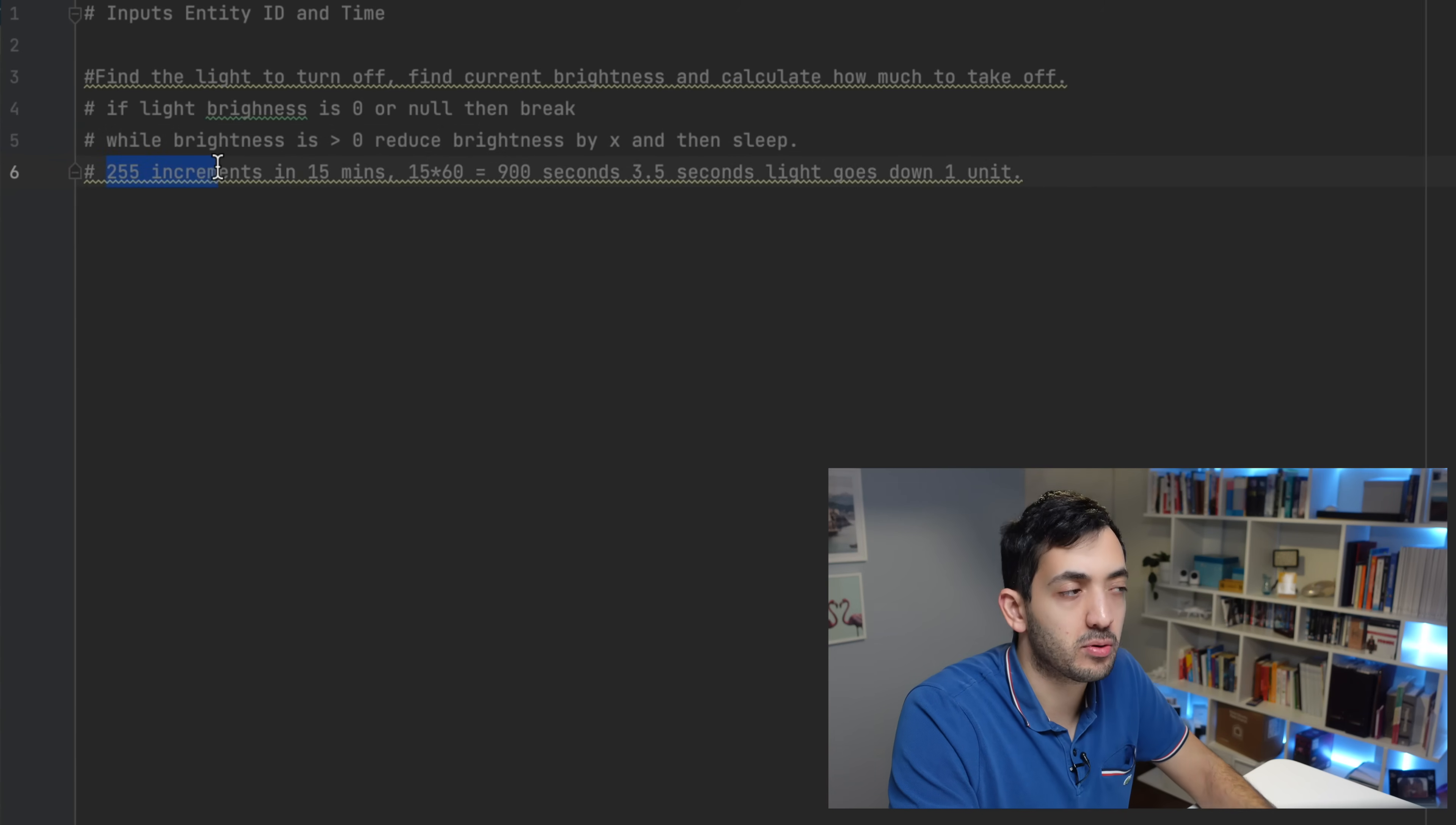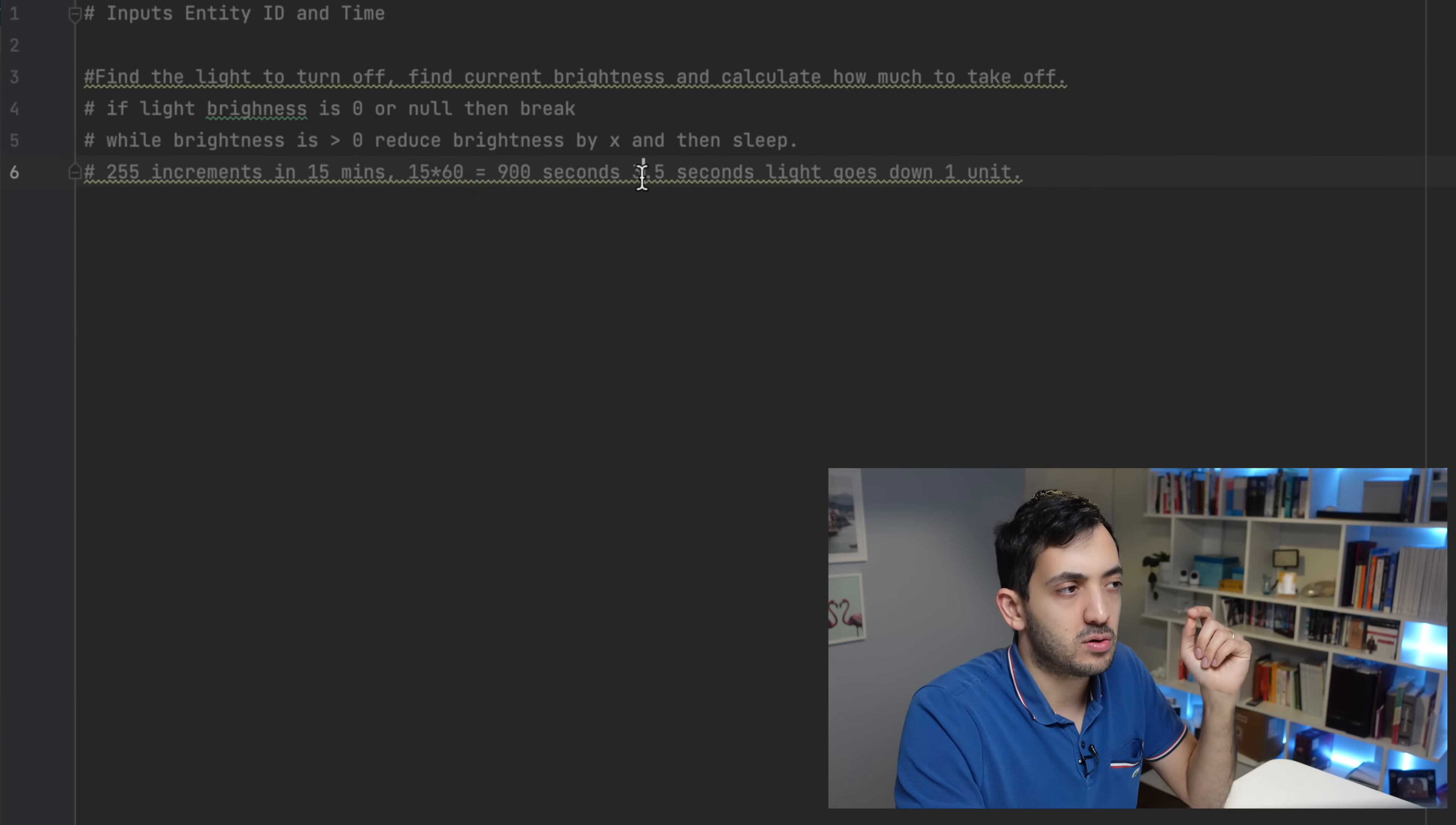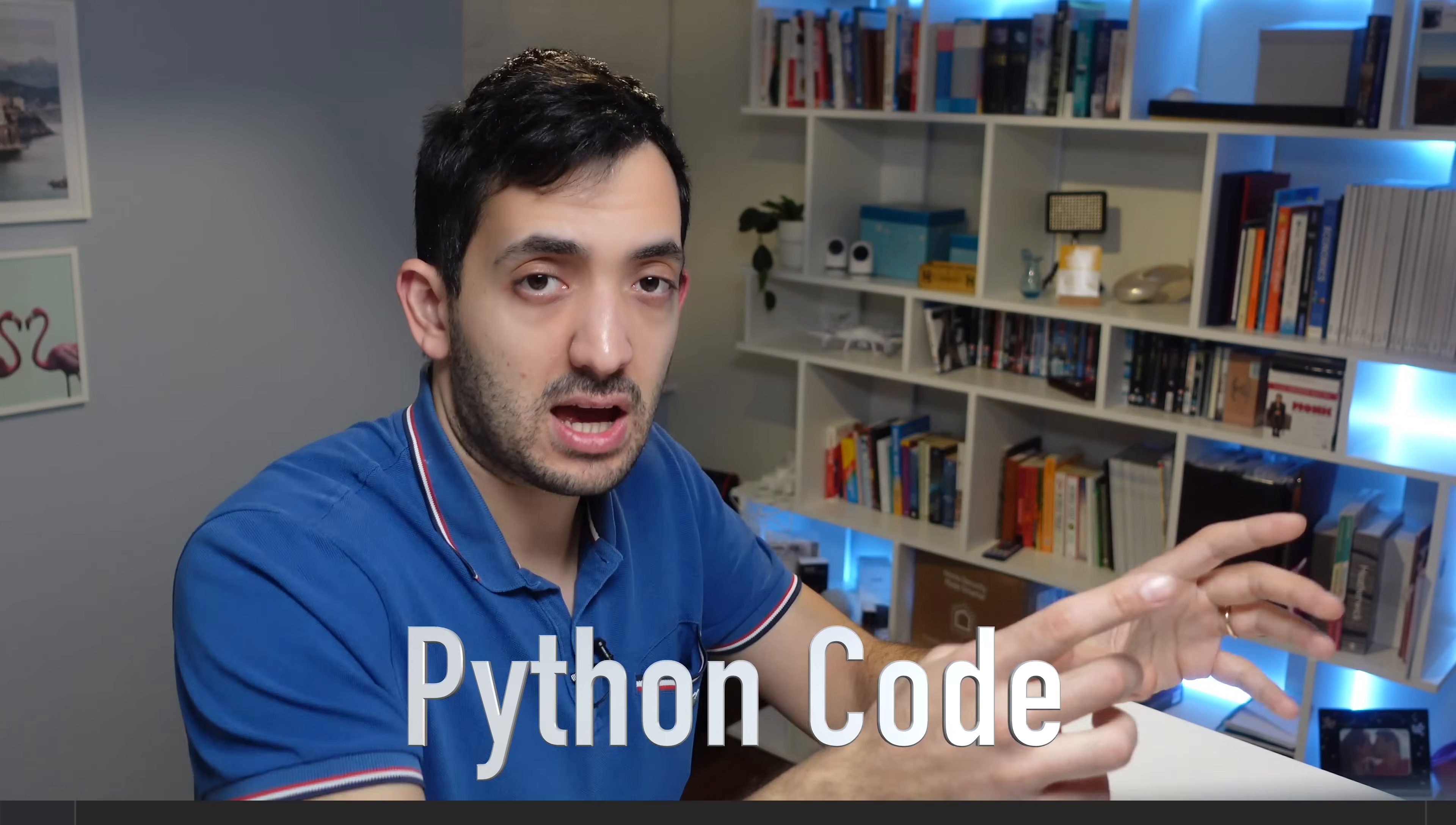So to give you an example, if the brightness level is at maximum, which is 255, and we want to fade it out in 15 minutes, then we can calculate that 15 times 60 is 900 seconds. So every 3.5 seconds, if we take 900 and divide that by 255, we get 3.5. This is just writing it up. Now let's get going with some code.